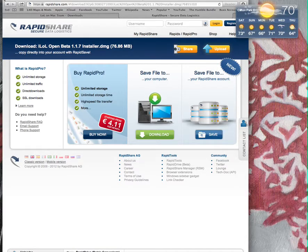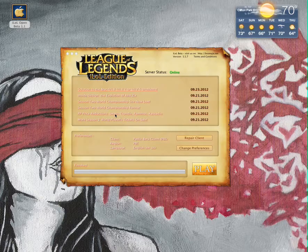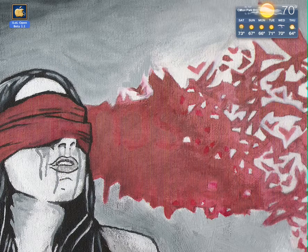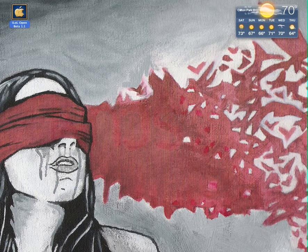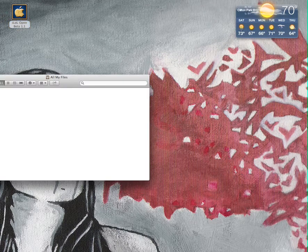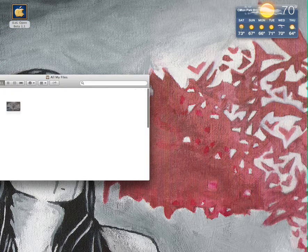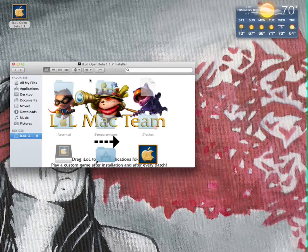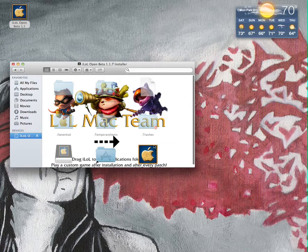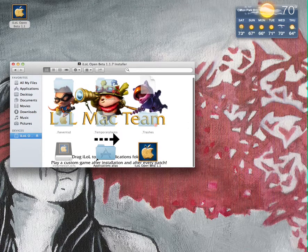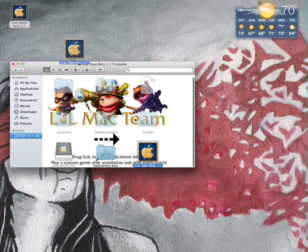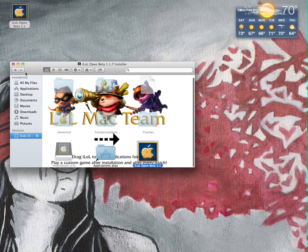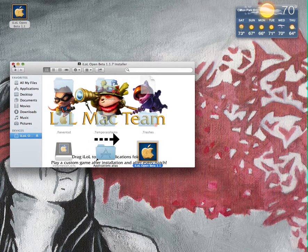So I have to install that. You're going to want to extract it. Then you're going to get this right here. You're going to see the iLol. You're just going to drag that on your desktop or to the applications folder, whatever you want.